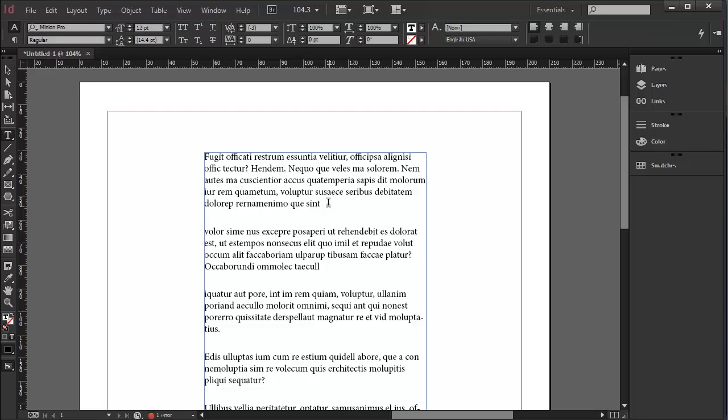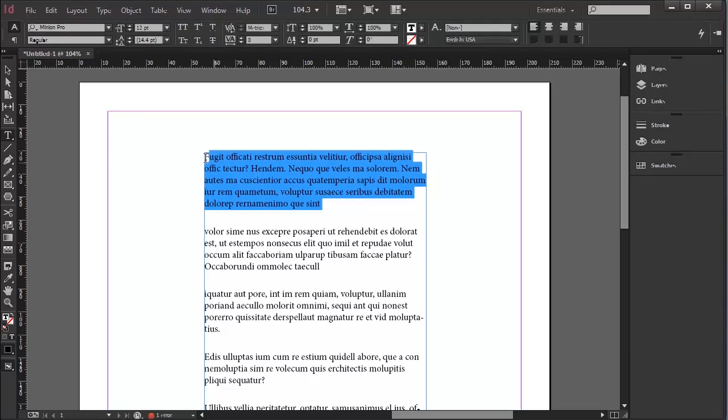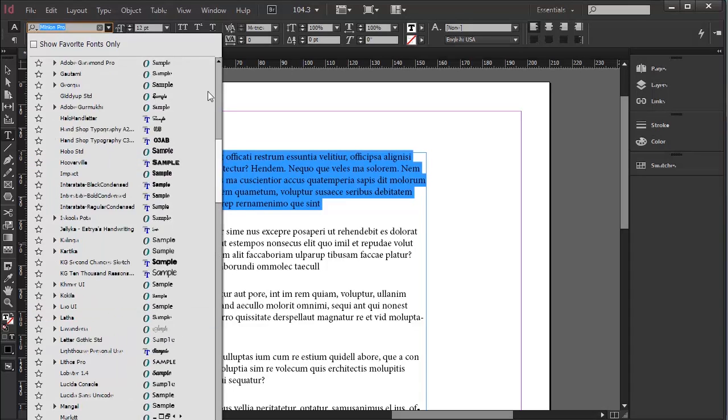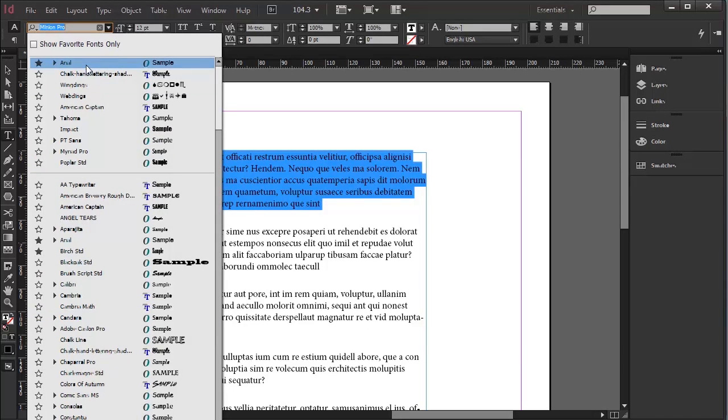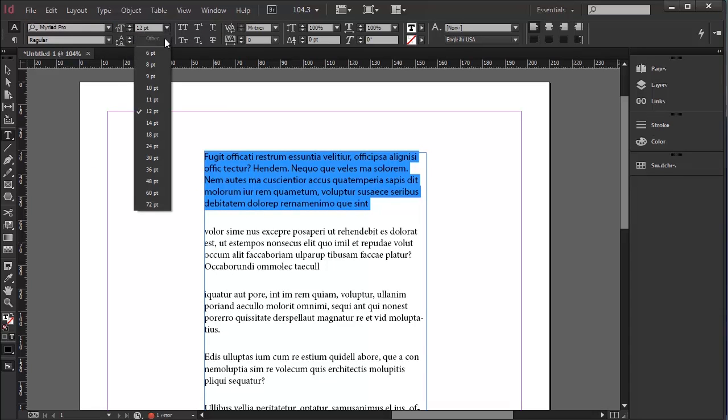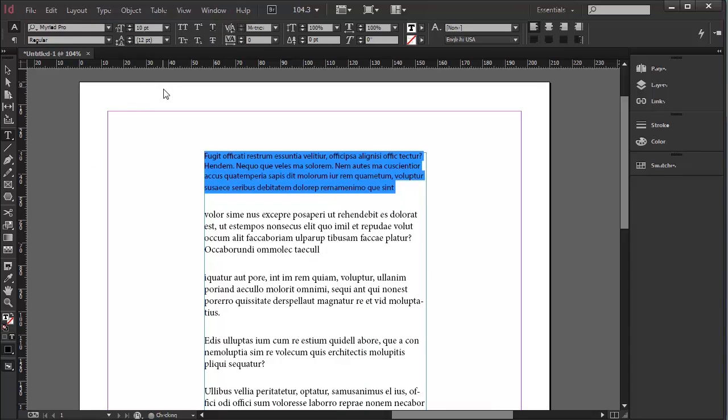We'll start off by selecting one complete paragraph, going to my character formatting controls in the context menu above and choosing a typeface. I'm going to choose from the top here which are previously used typefaces that come up. I'm going to try that. I'm going to change it perhaps to 10 point.